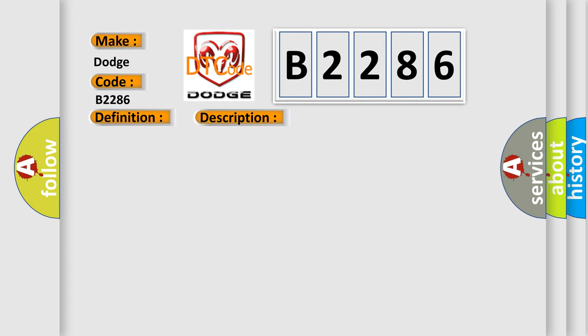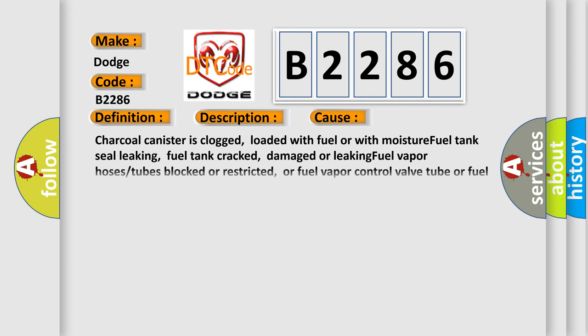This diagnostic error occurs most often in these cases: charcoal canister is clogged, loaded with fuel or with moisture, fuel tank seal leaking, fuel tank cracked, damaged or leaking fuel vapor hoses or tubes blocked or restricted, or fuel vapor control valve tube or fuel vapor vent valve assembly blocked.